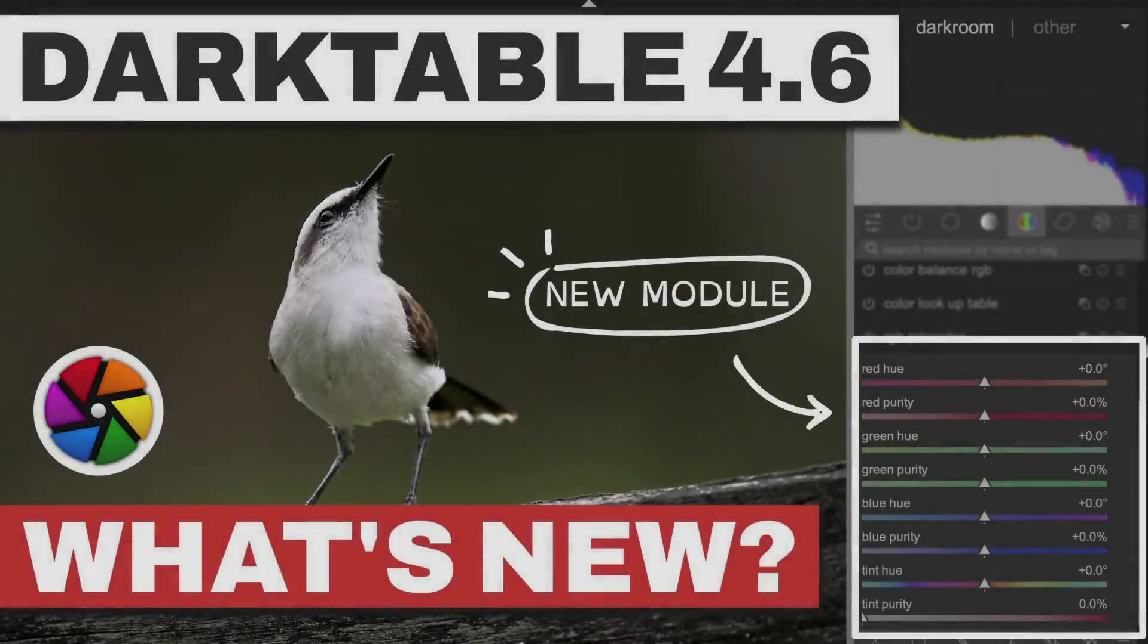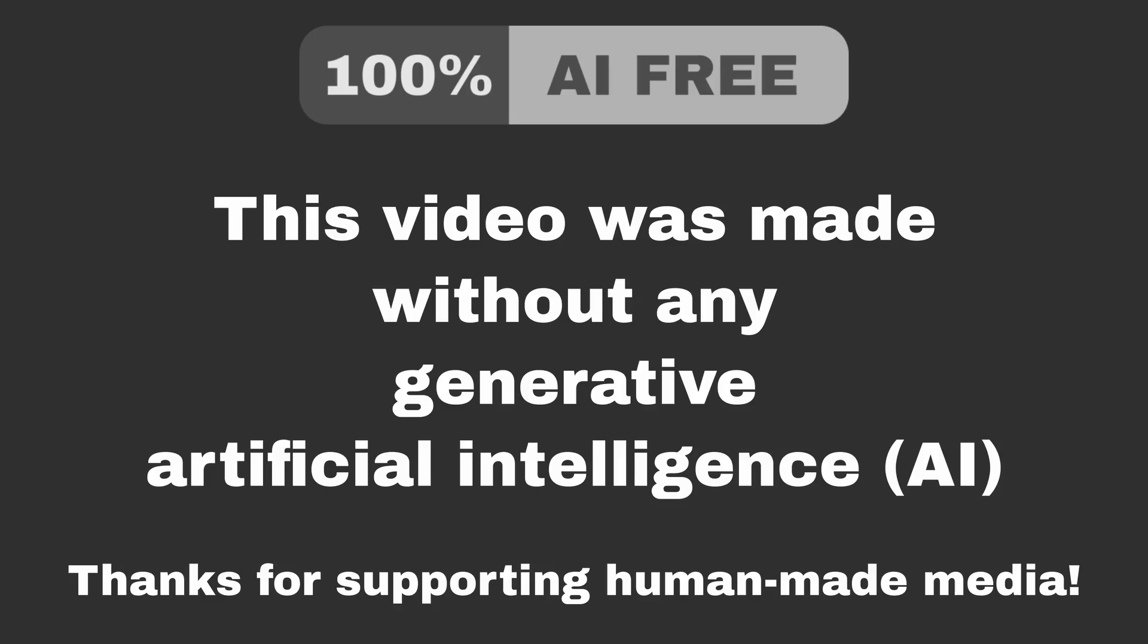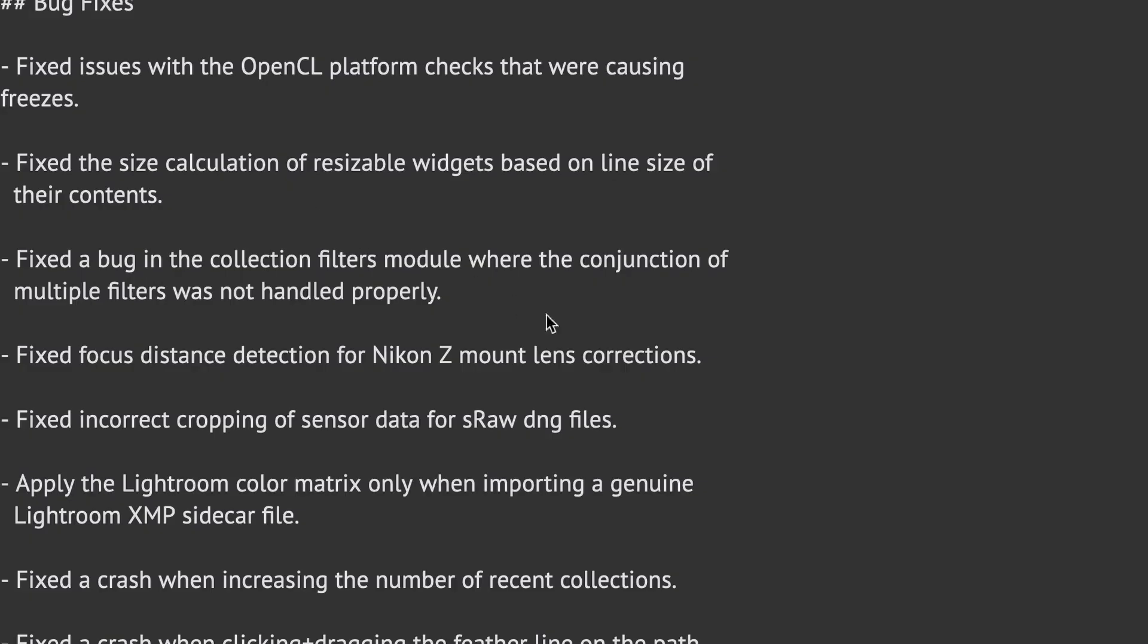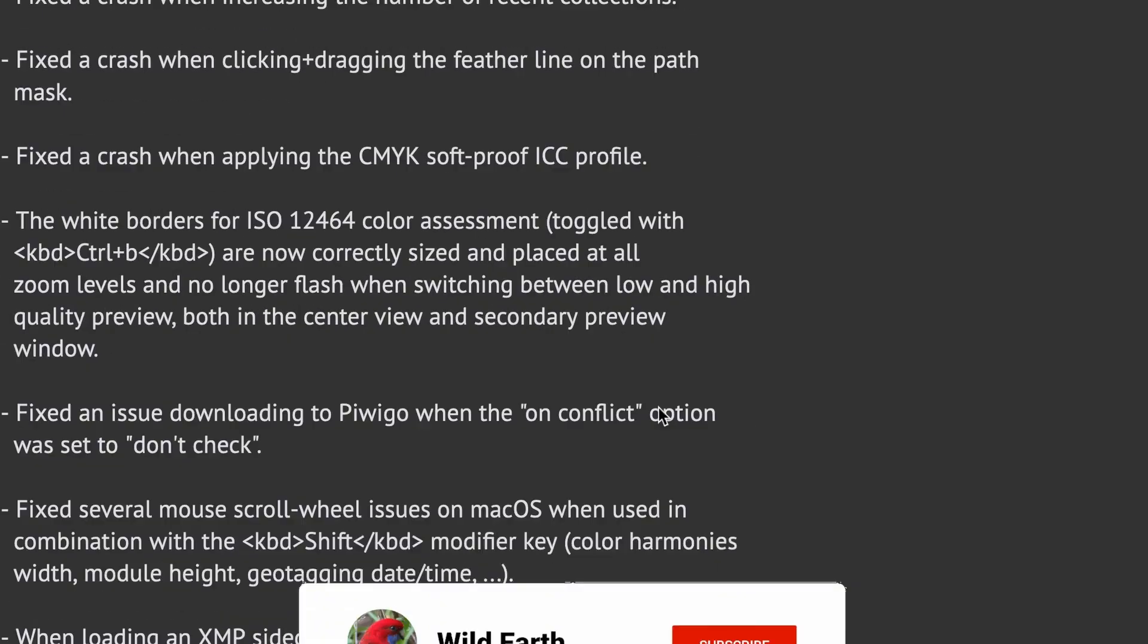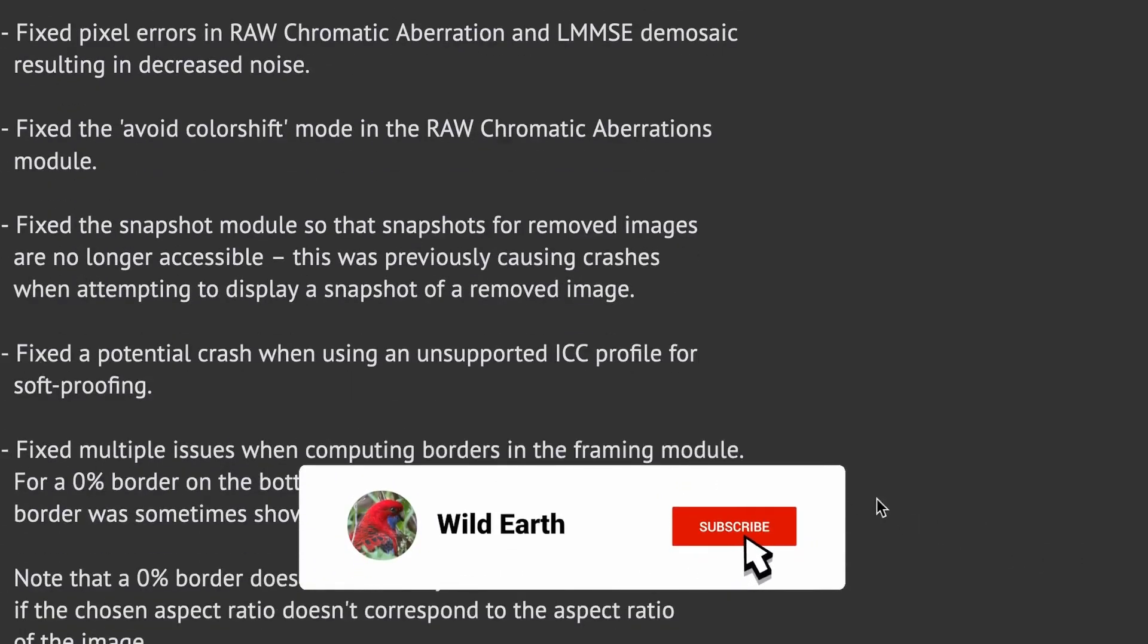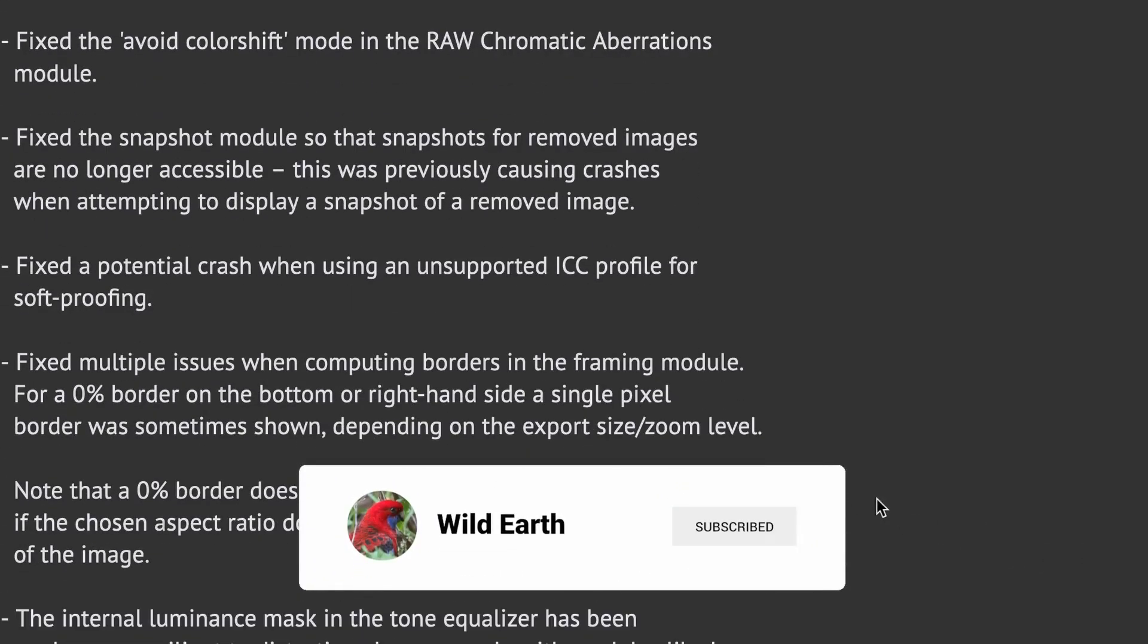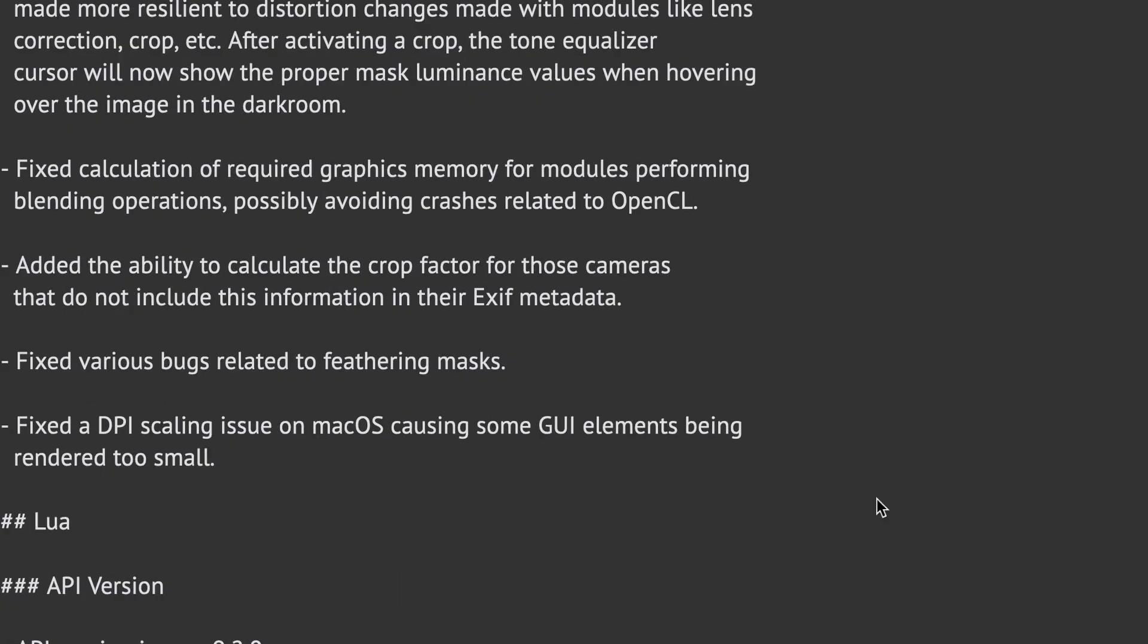What's new in Darktable 4.6? Darktable 4.6 was released yesterday, and if you don't know what's new yet, you might fall into a black hole. Of course, we've got the usual stuff, like dozens of bug fixes, which should make Darktable a lot more stable.